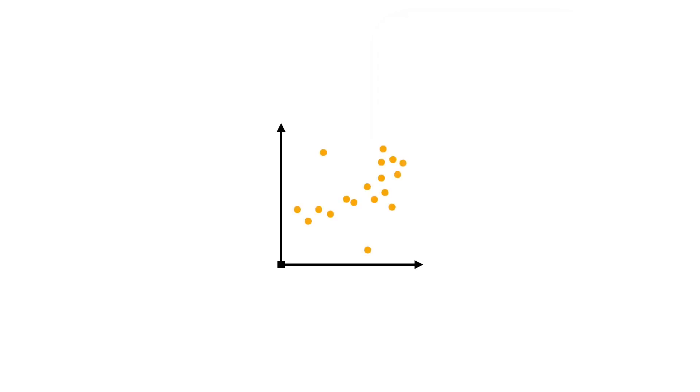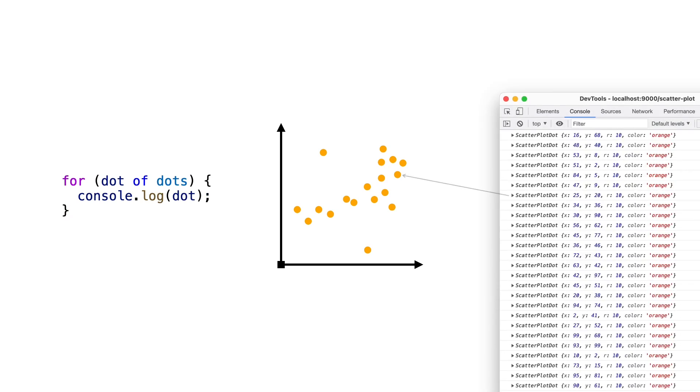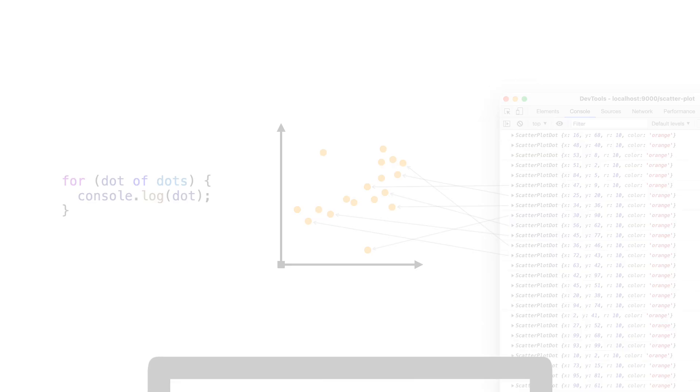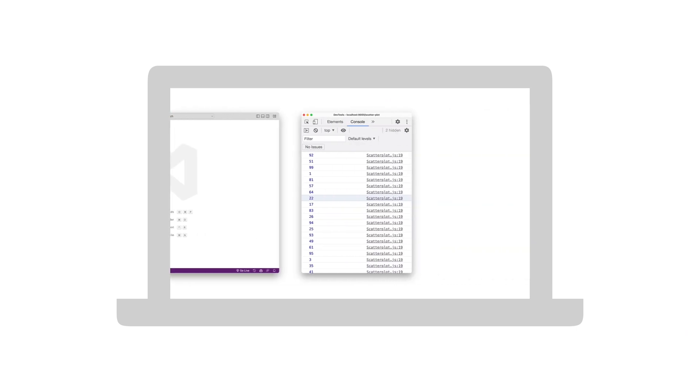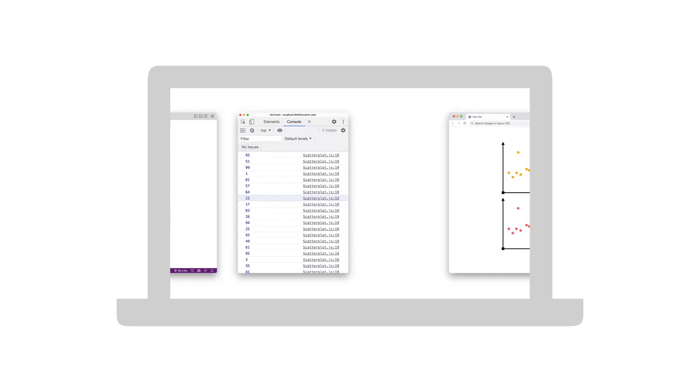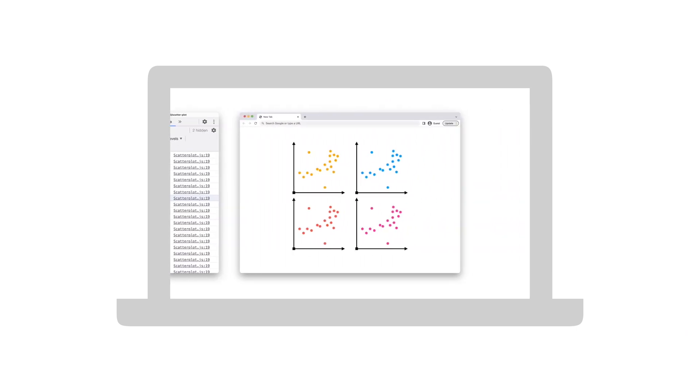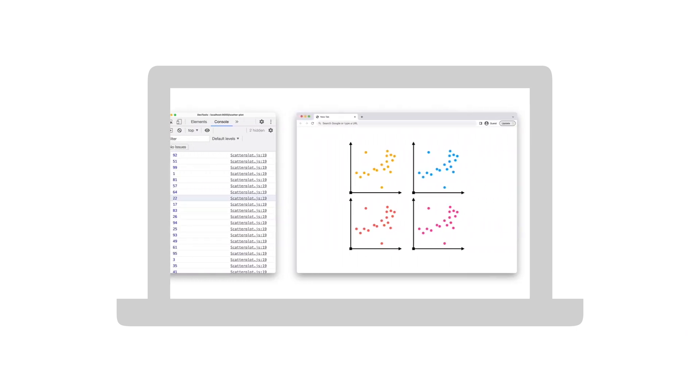For example, when a programmer wants to log the attributes of data points in a scatterplot, mapping the linear stream of logs to the visual elements of the visualization is tedious and time-consuming. In addition, programmers often need to switch between code editors, log console, and web pages to understand the outputs in context.